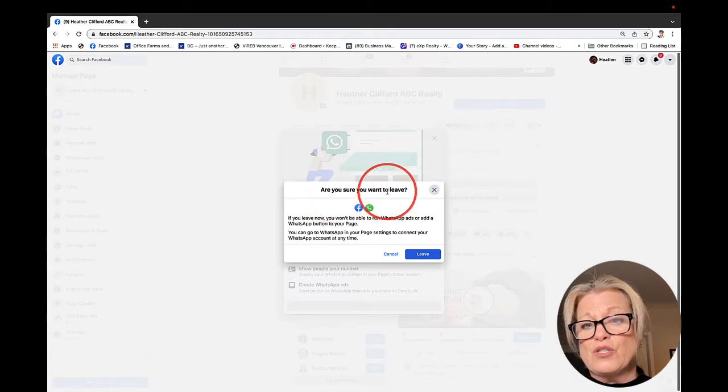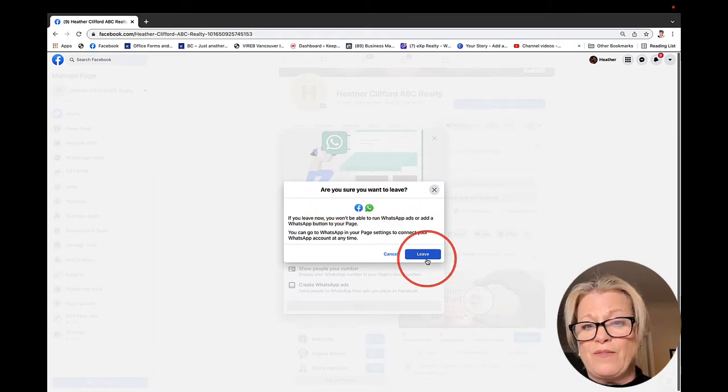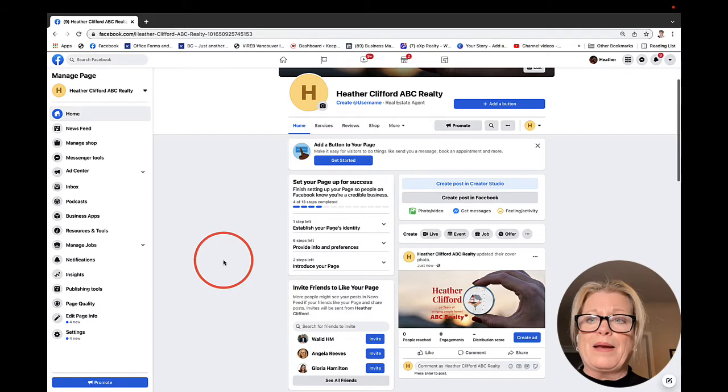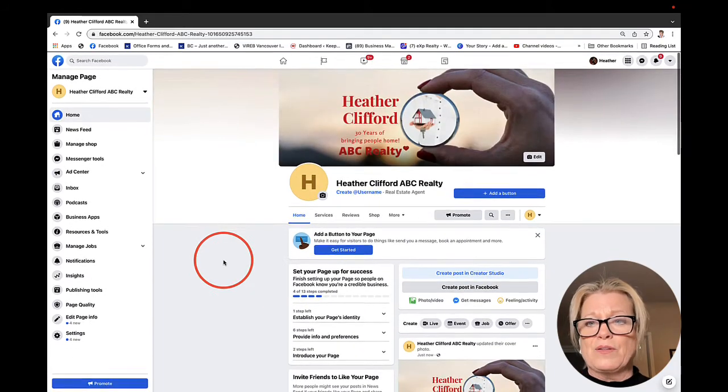It says, are you sure you want to leave? I just say leave. You can set that button up at another time.